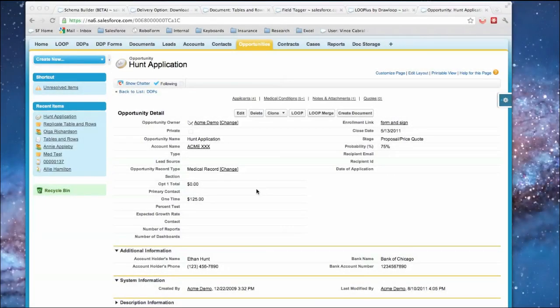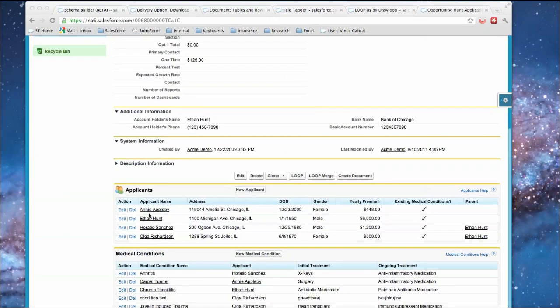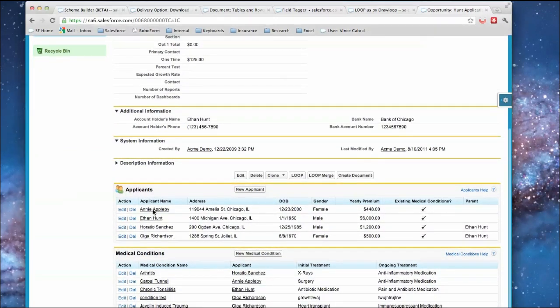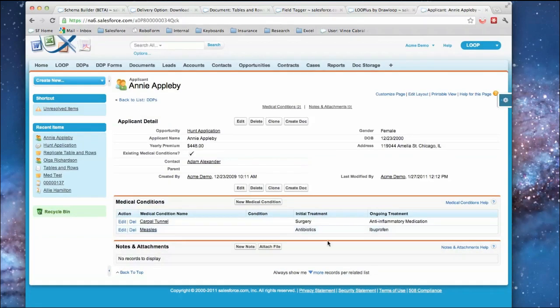Here's an overview of a common use case where you may have some related objects. In this example we're looking at an applicant and you also want to mine down and get some other related information. In this case we're looking at a medical condition.